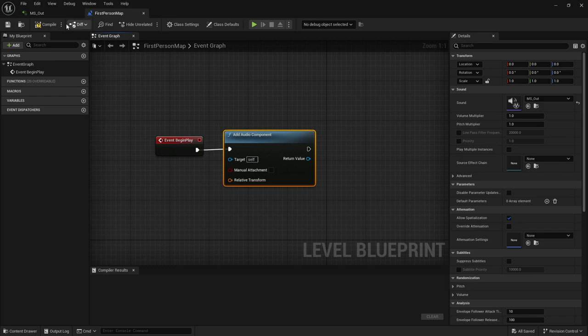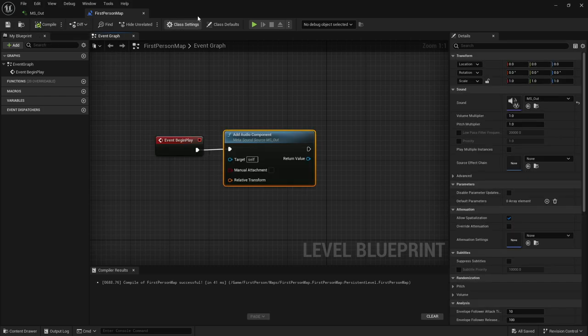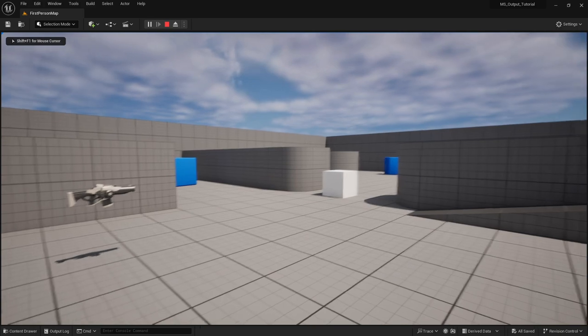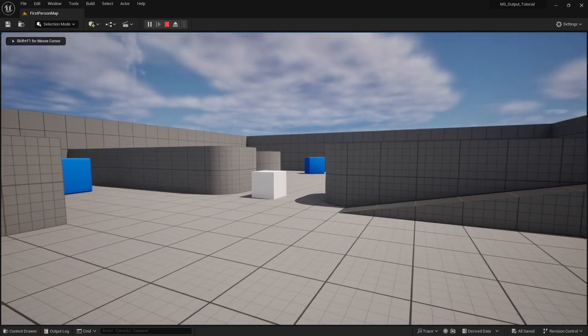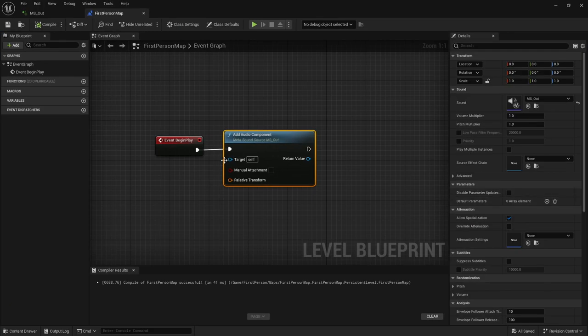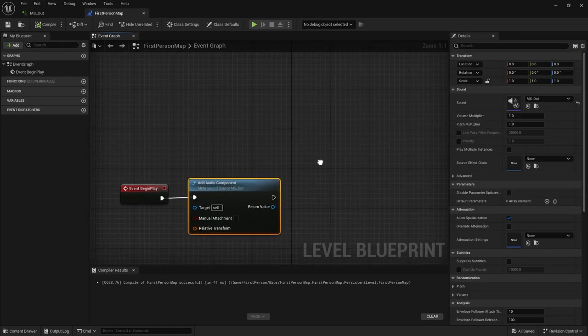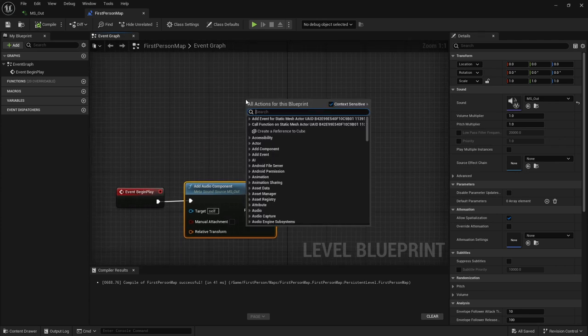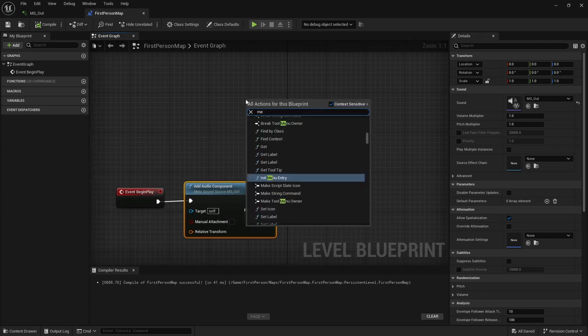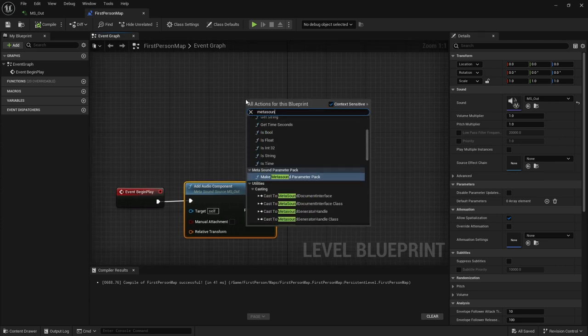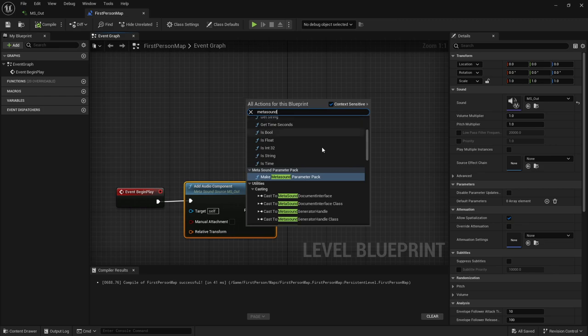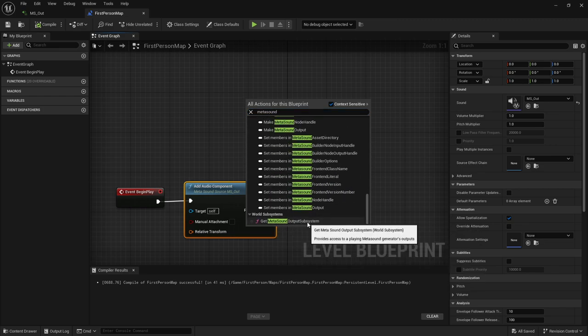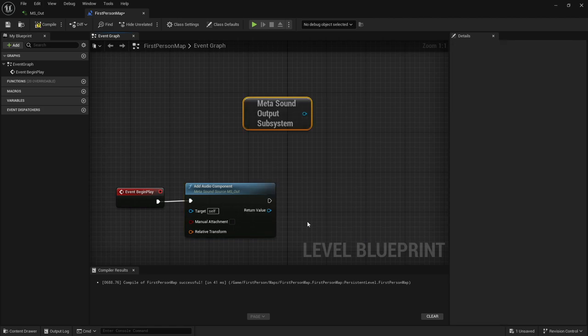I want this component to be that metasound that we just created. Go ahead and save everything. Now, if we hit play in our level, you can hear that the music starts automatically, which is exactly what we want.